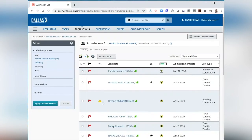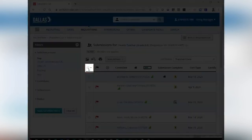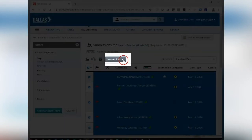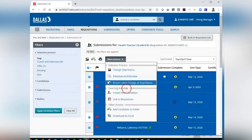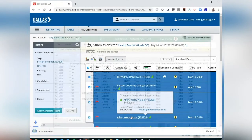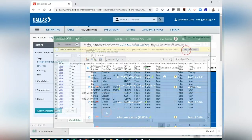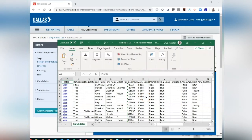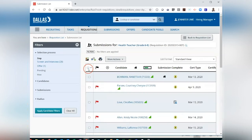To export a list of all your candidates, click the Select All checkbox, go to More Actions, and Download as Excel. The spreadsheet will download in the lower left-hand of your screen. Close your spreadsheet. Uncheck the All box to deselect all your candidates.